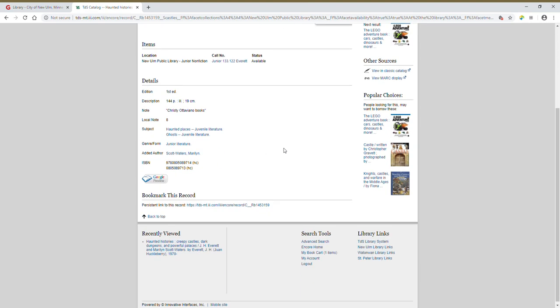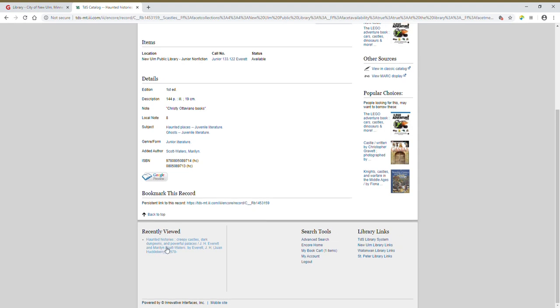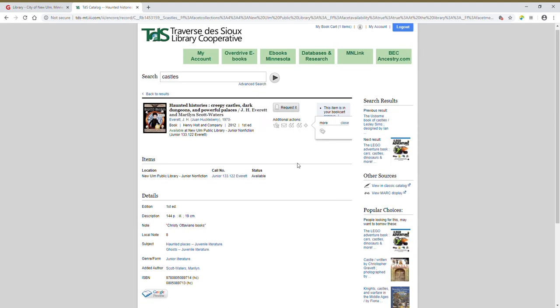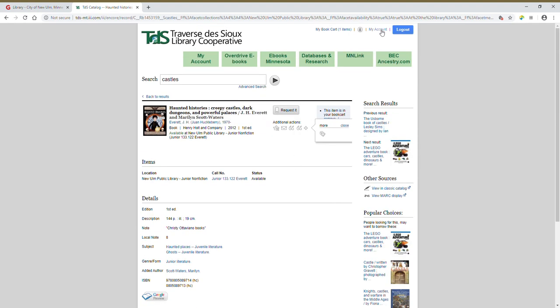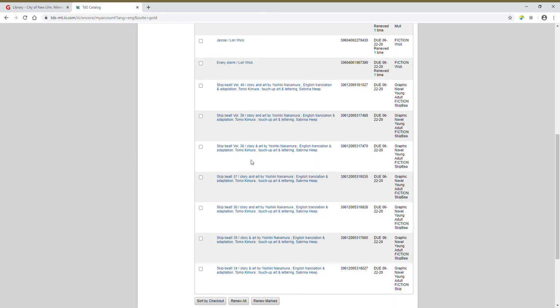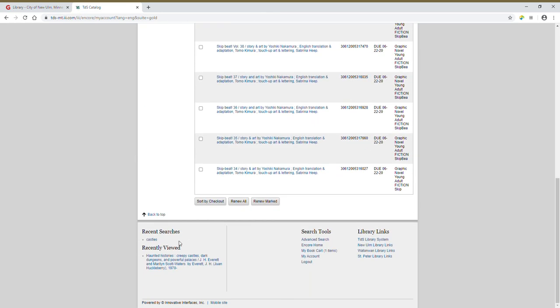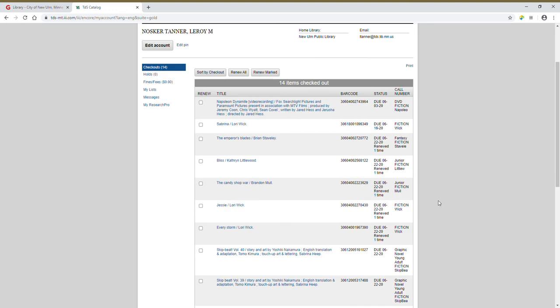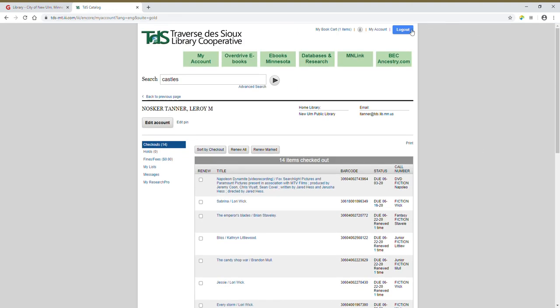Okay, now if I scroll down to the bottom, you'll notice it has recently viewed, which I've looked for. And if we click back to my account and we scroll all the way down to the bottom, it has not only that recently viewed item, but also the search that I performed there. And I can go to my book cart, my account, and I can also log out from down in here. And there's the log out button here at the top.